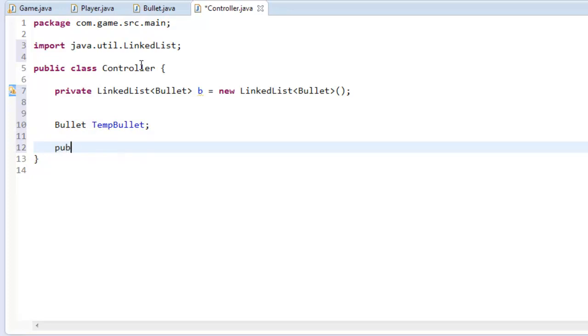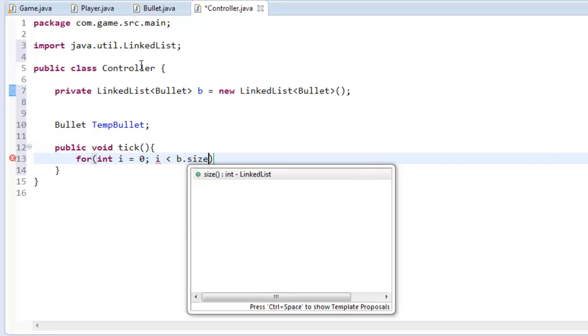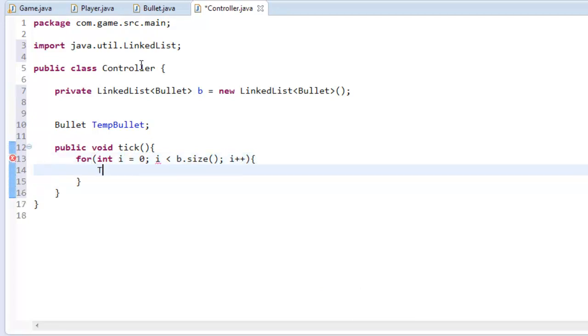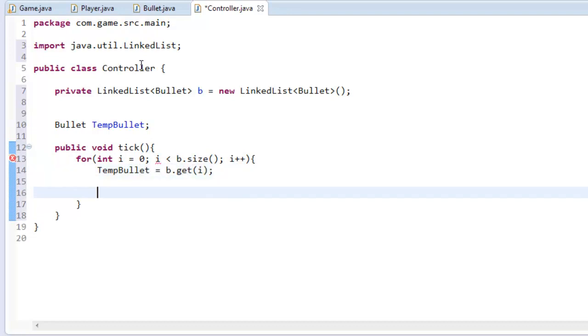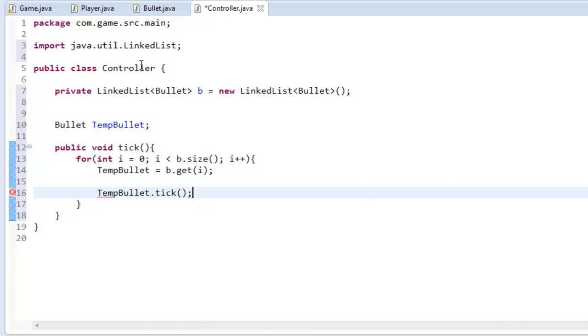There we are so now I'm going to say public void tick. I'm going to create a for loop: int i equals 0; i is less than b.size(); i++. Now I'm going to say tempBullet equals b.get(i); tempBullet.tick().